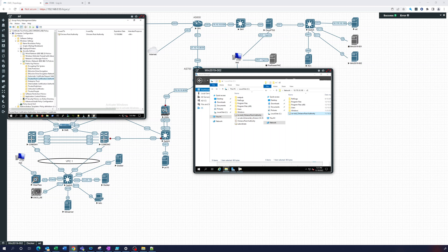And what that will do is that will give every computer in the domain the trust of the root authority by default. The intermediate, since it's enterprise AD, it's already trusted. So that does not need to be added.